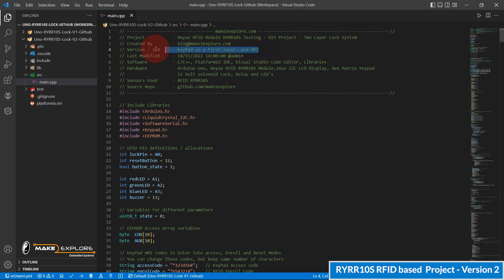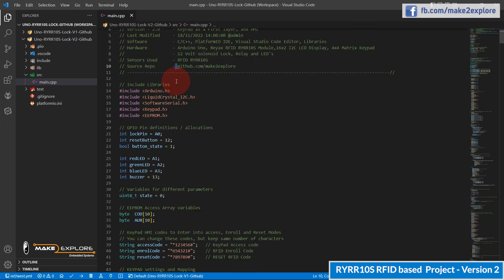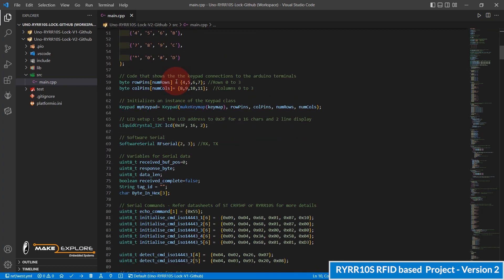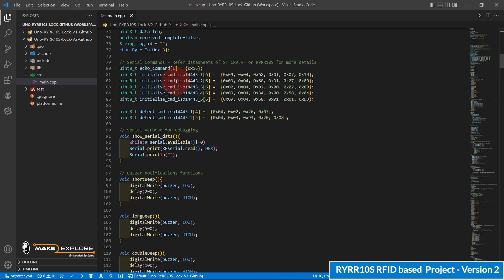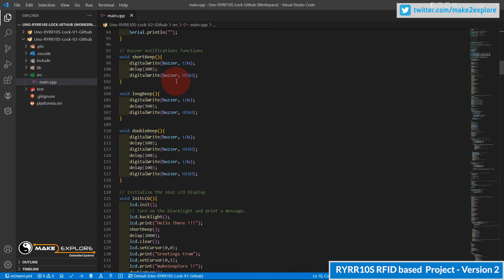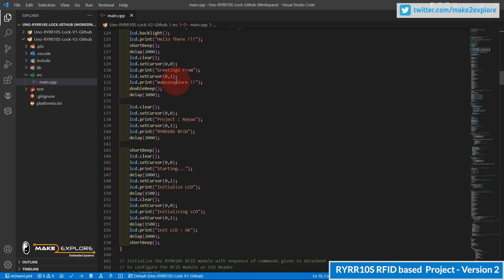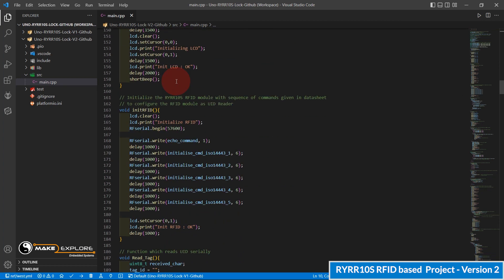So most of the code and functions will same as previous ones, except the additional features like user data enroll function and reset data function. Let me show you.